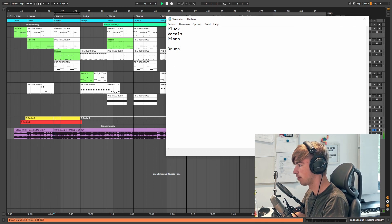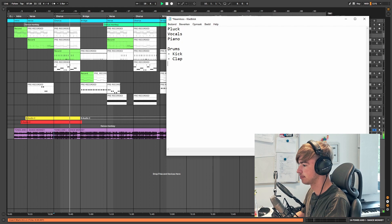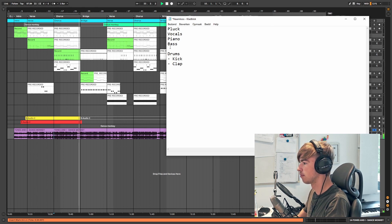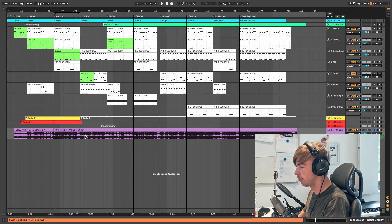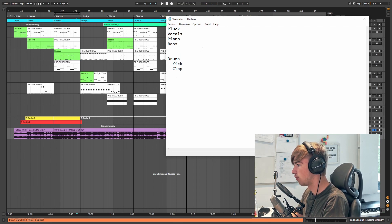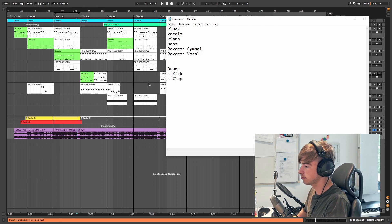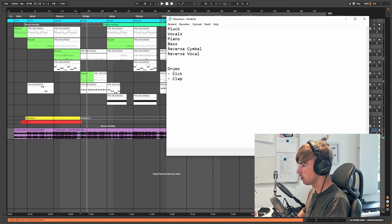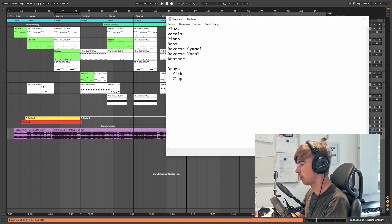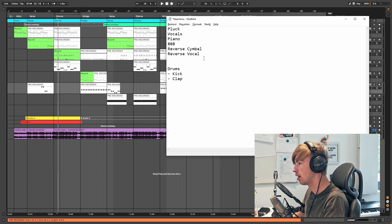Then we have the drums and I hear a kick. We have the bass. Right here there is a reverse cymbal and a reverse vocal, so we're going to write that down. Right here we have another bass — this one is more like an 808, so I'm going to write 808 instead. And we also have a bass.